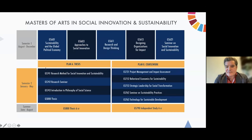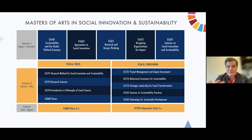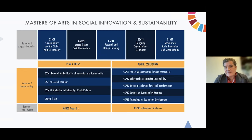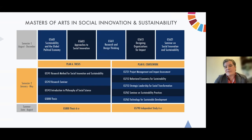This is the structure of the program — a revised version we've iterated and learned from the first couple of years. During the first semester, we have classes in sustainability in the global political economy, approaches to social innovation, research and design thinking, designing organizations for impact, and a semester-long program on social innovation and sustainability. These are foundational courses.